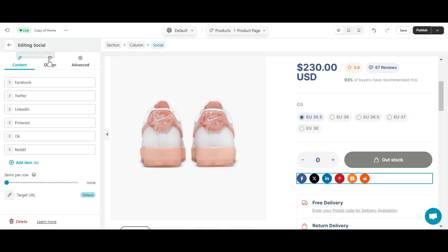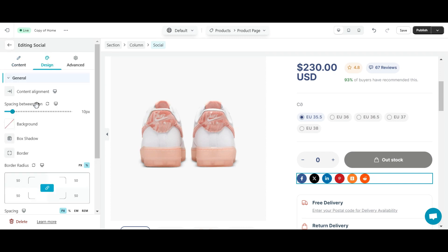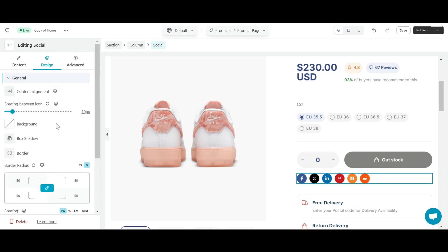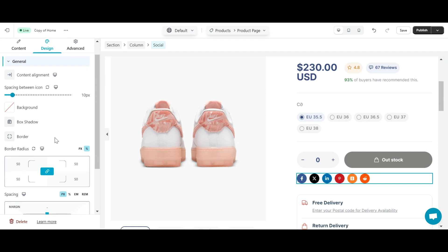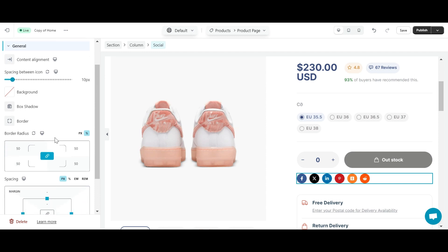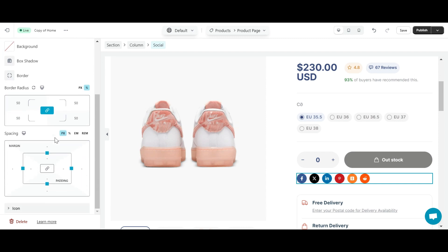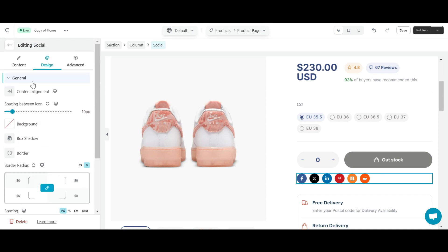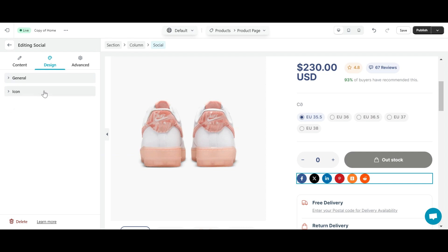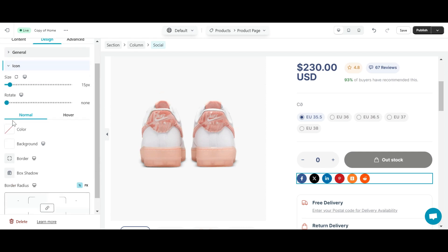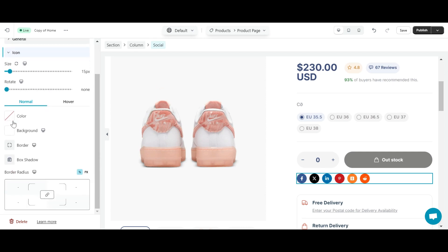Next, is the design tab. This tab includes two sections, general and icon. General settings allow you to change the background color and box shadow. The icon settings help you flexibly fix the size, rotate, and normal color, including changes in the color or background color when you hover over the social icon.